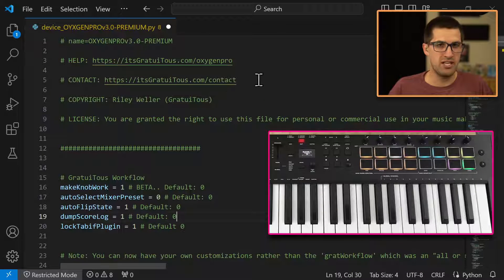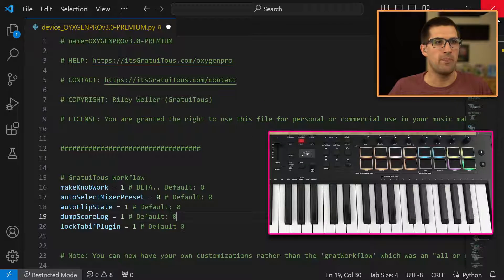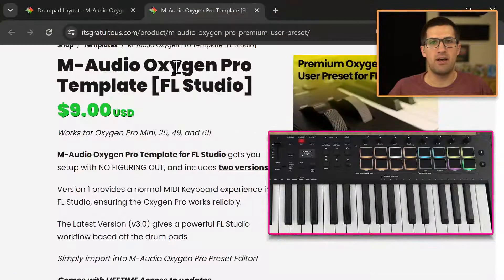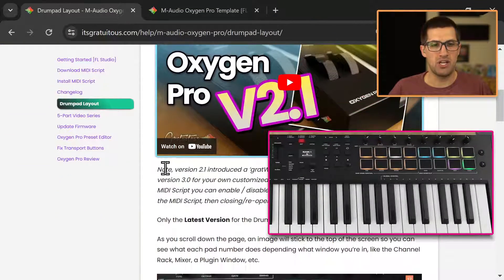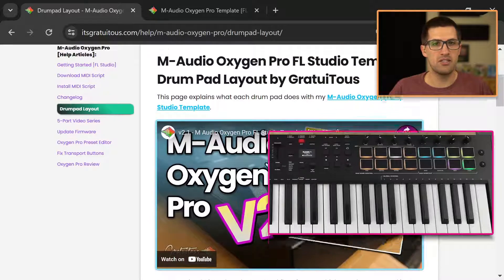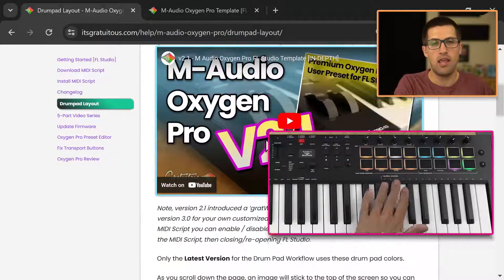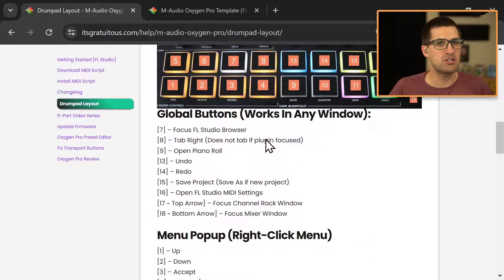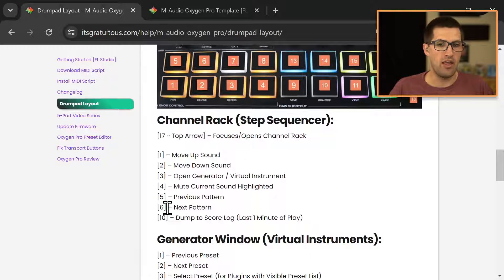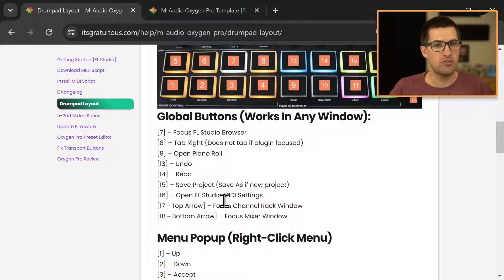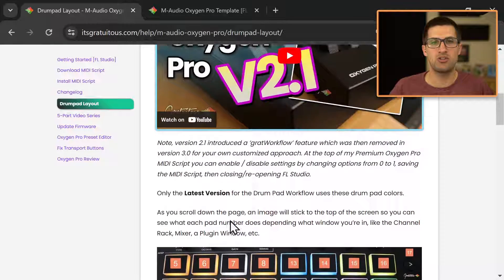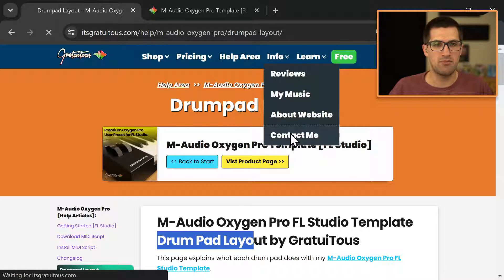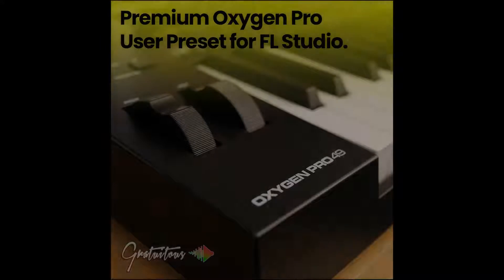And you save that and then you just reopen FL Studio. And then that allows you to get this customized workflow with the drum pads, which I explained right here. So again, this is the drum pad layout. And as you go down, an image will stick to the top, you simply just look at what the number does. And then you're on your way. If you have any questions, feel free to send me an email at hi@itsgratuitious.com or just visit me here on the website. You can also contact me through my contact page.